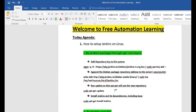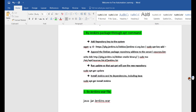I'm going to show you two ways to set up Jenkins. The first way is by Jenkins package through the apt command. The apt command is a Linux command used to download packages provided by Linux. Another way is by the Jenkins WAR file.